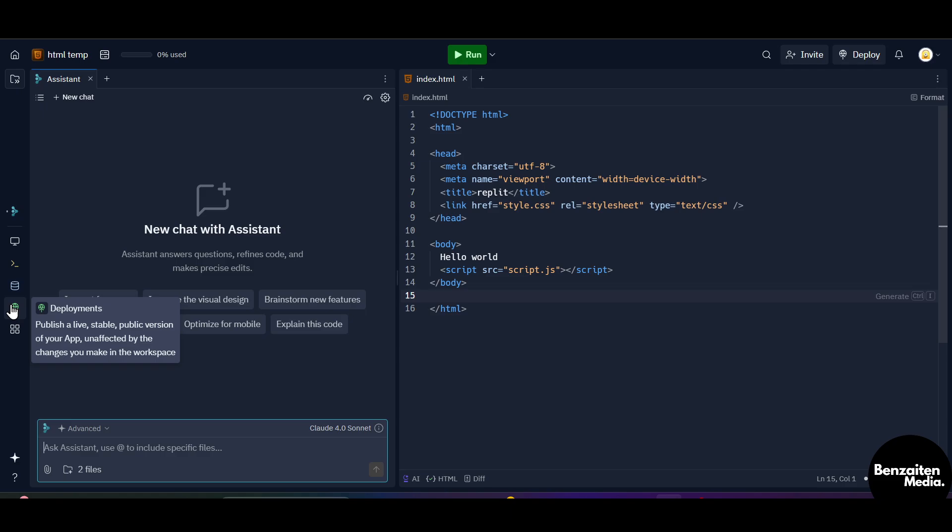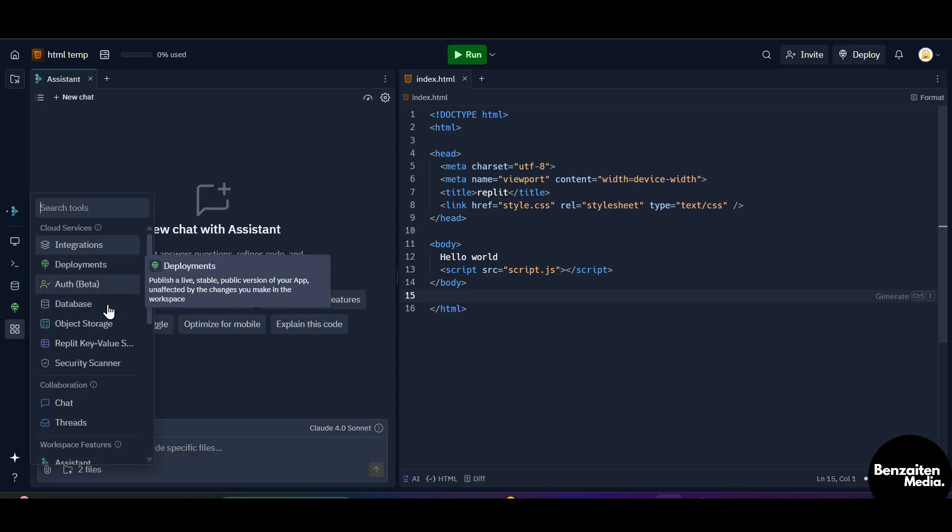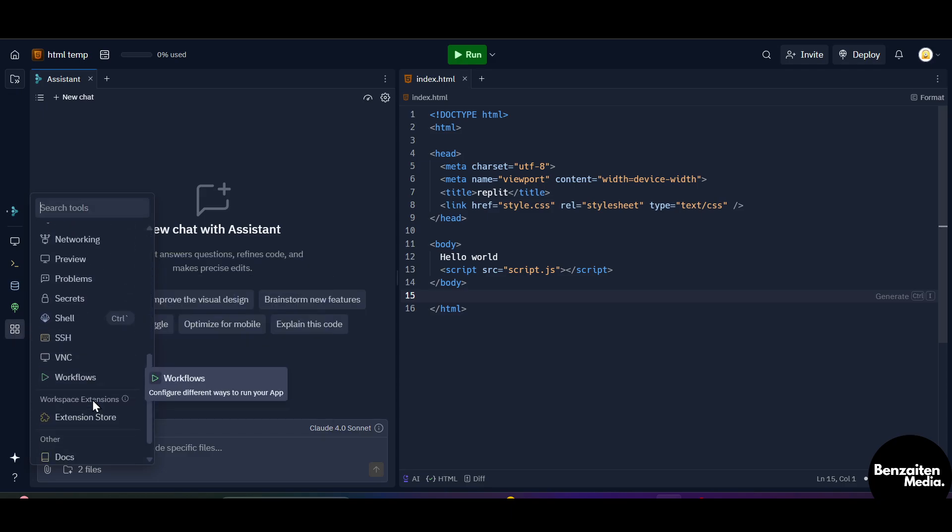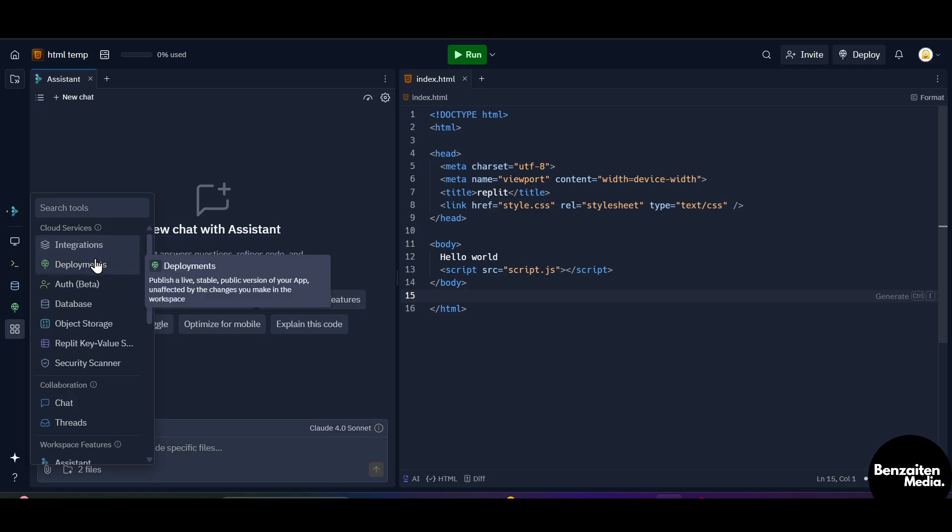And from here you can do the deployments like publish a live stable public version of your app unaffected by the changes you make in the workspace. And from here when you click on this all tools, this will show you all the tools that are currently in your Repl. So if you want to do some integrations, you can click on this integrations button and then you can add some applications or you can integrate some applications to your Repl.